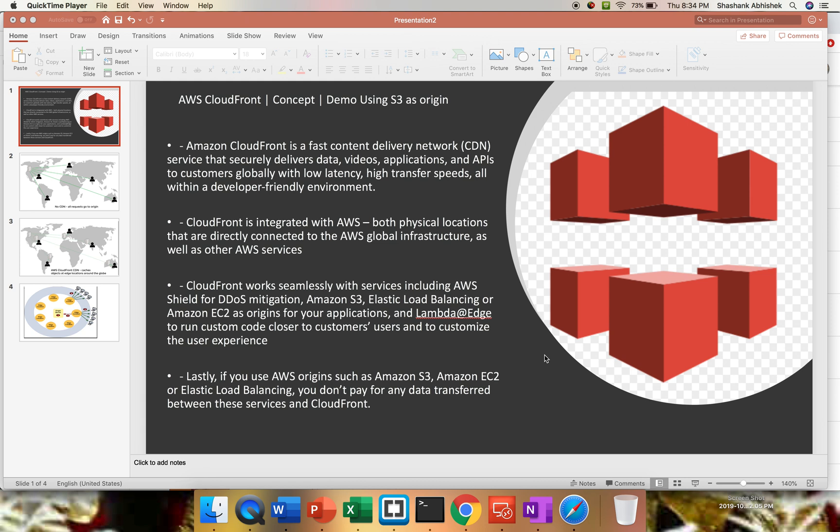CloudFront is one of our CDN networks present in the market, provided by AWS. When I say CDN, it's a content delivery network, and one of my favorite modules. We'll be getting more benefits if we implement this solution in terms of performance, protecting applications from DDoS attacks, higher availability, and many more. I have used two CDNs - Akamai and CloudFront - and I would say both are leaders in the market.